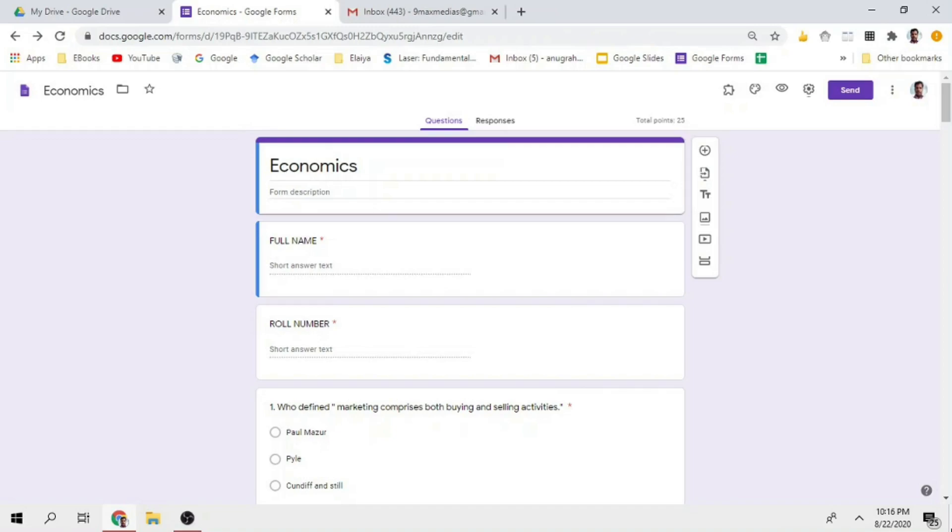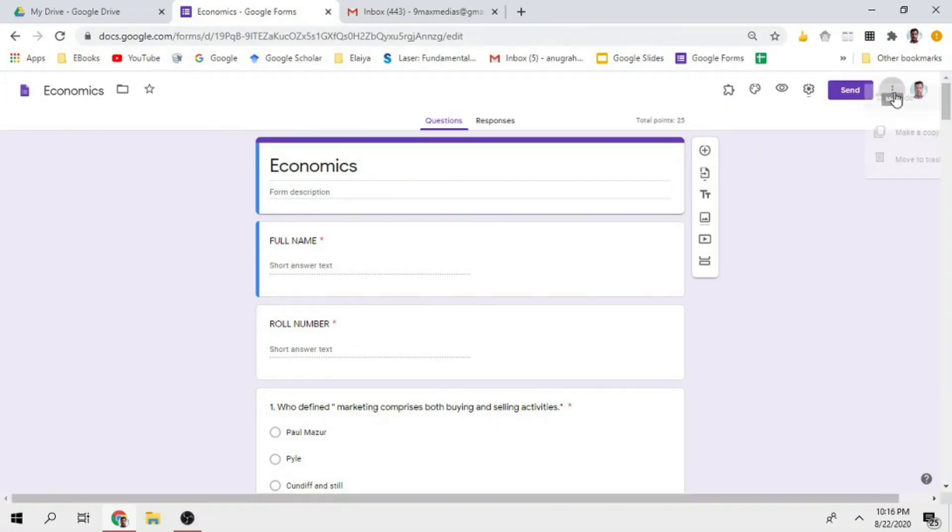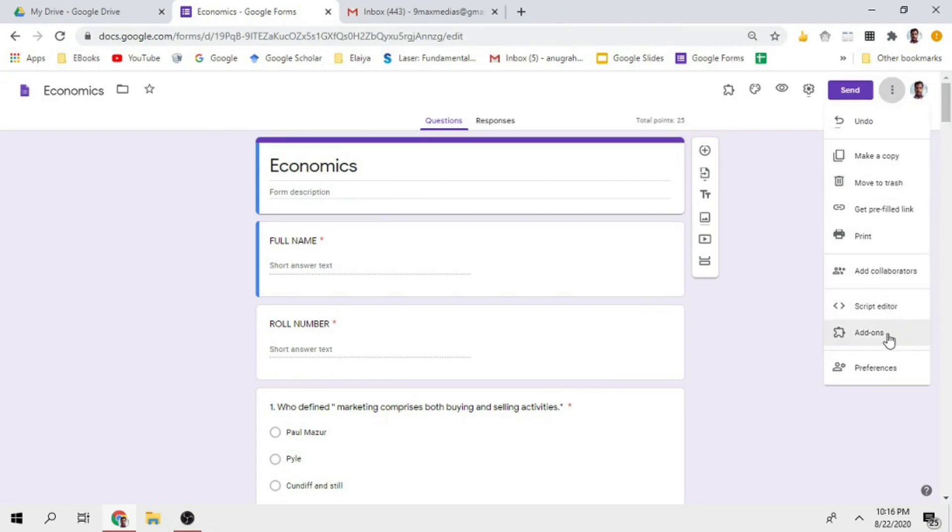It's very simple. First, open your question form. In this video, we will set the Google form. Click the three dots, then click on Add-ons.